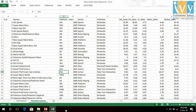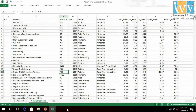The first column is the ID column, followed by the name of the games, the platform or console of their release, the year of release, the genre, and the publisher of the games. Then we have North America Sales, Europe Sales, Japan Sales, and Sales from the rest of the world. The Global Sales are the sum of all these regional sales.